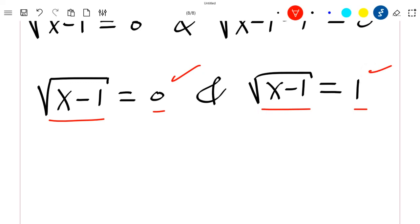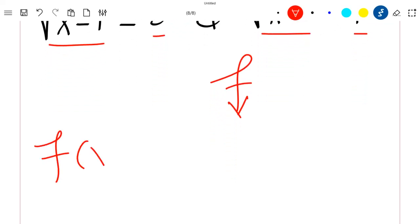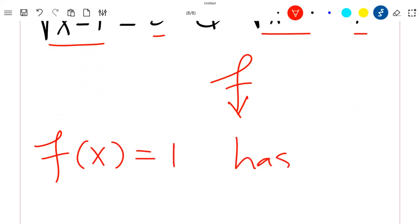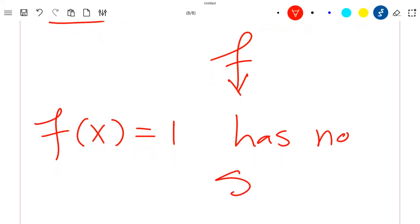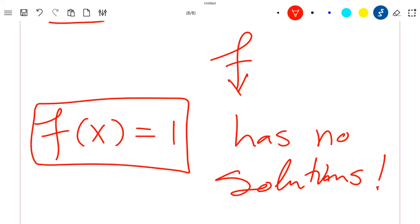Therefore, the equation f(x) = 1 has no solution. We have shown that this equation has no solution. Thank you for watching the video — please like the video and subscribe to the channel.